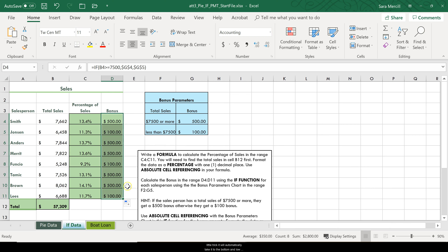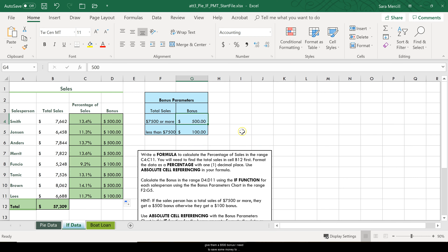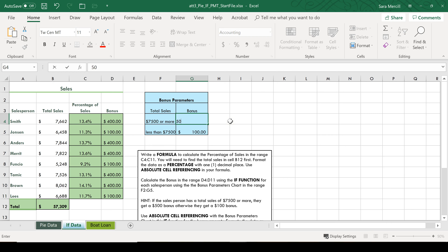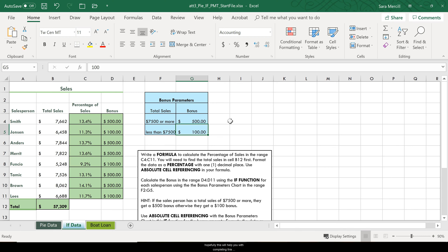I click OK and use the fill handle — double-clicking fills it all the way to the bottom automatically. Now you might ask: why reference G4 and G5 instead of just typing 500 and 100? Because if I later want to change the bonus — say reduce the $500 bonus to $400 — I just press Enter and all corresponding values update automatically. That's the 'what if' power of Excel. Hopefully this clarified how to calculate a percentage, why to use absolute cell referencing, and how the IF function works. Thank you for watching!